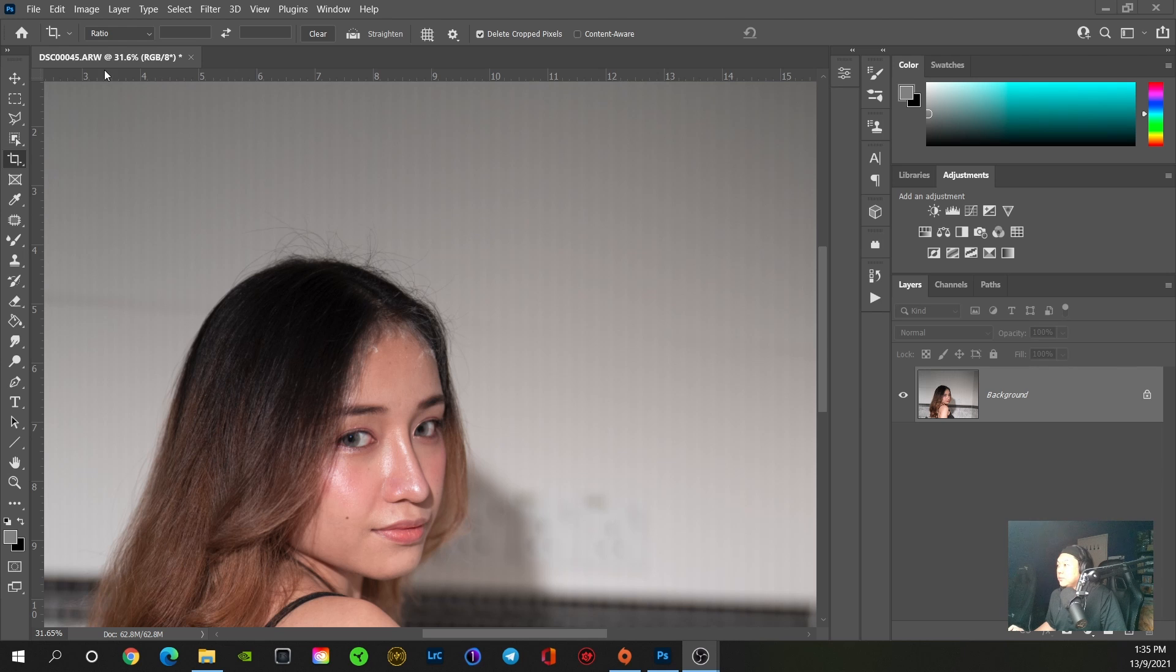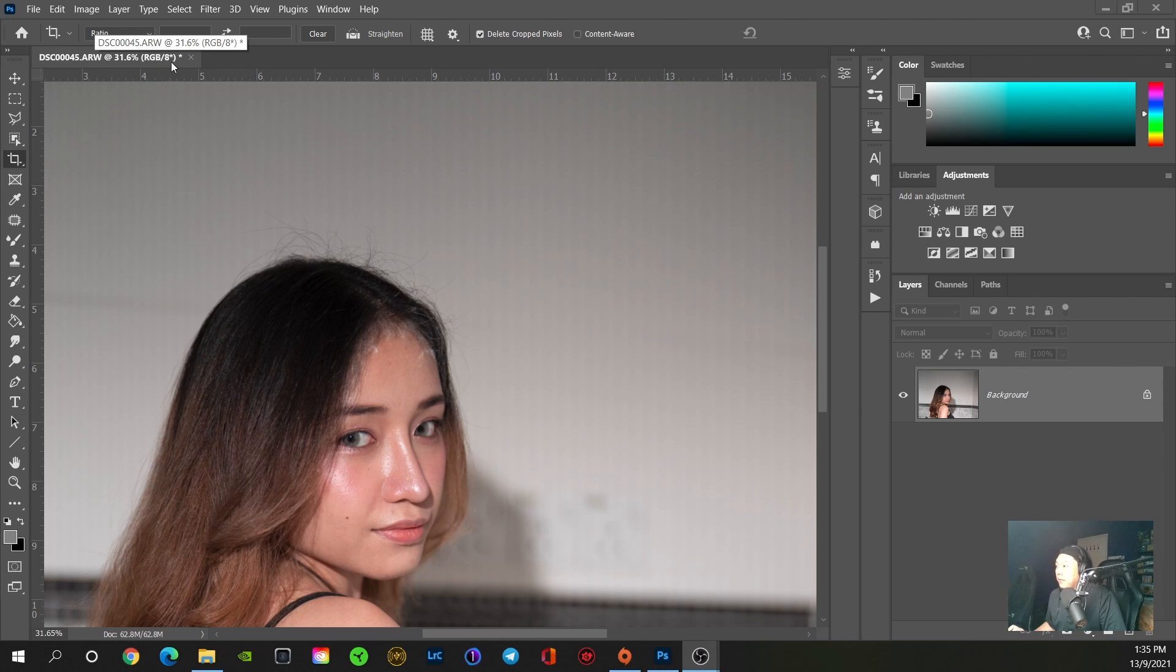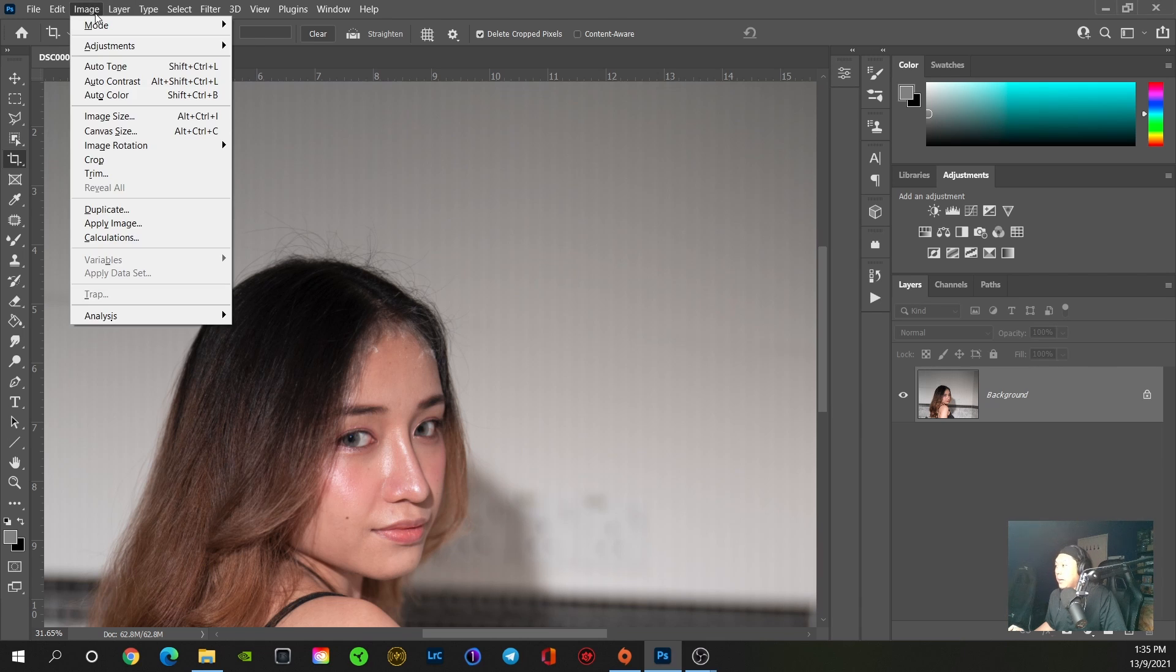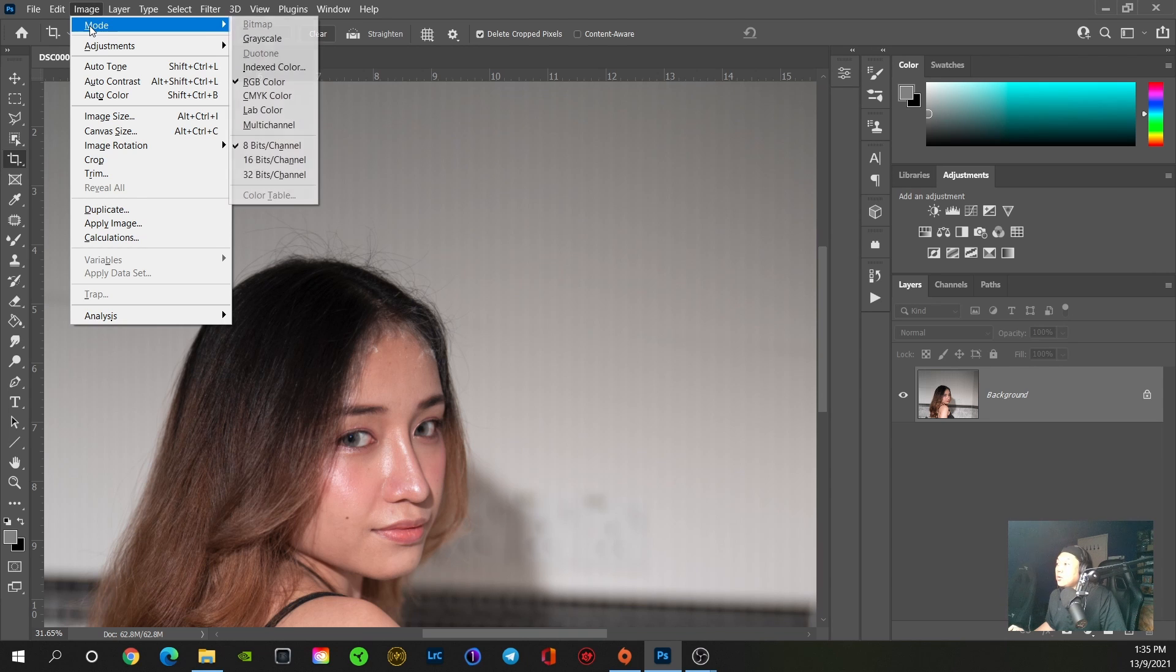In order to resolve this, first make sure it's a RAW file and it's in 16-bit. If you notice here an indication of 8-bit, you need to first convert the background layer to 16-bit by going to Image, Mode, 16-bit.